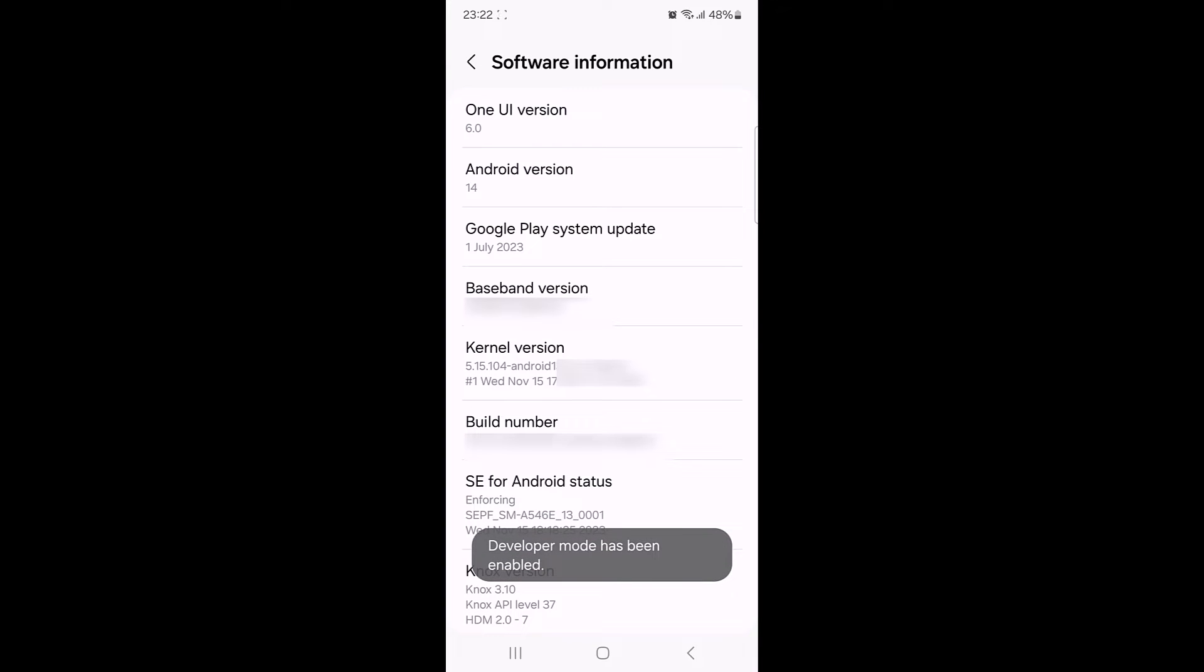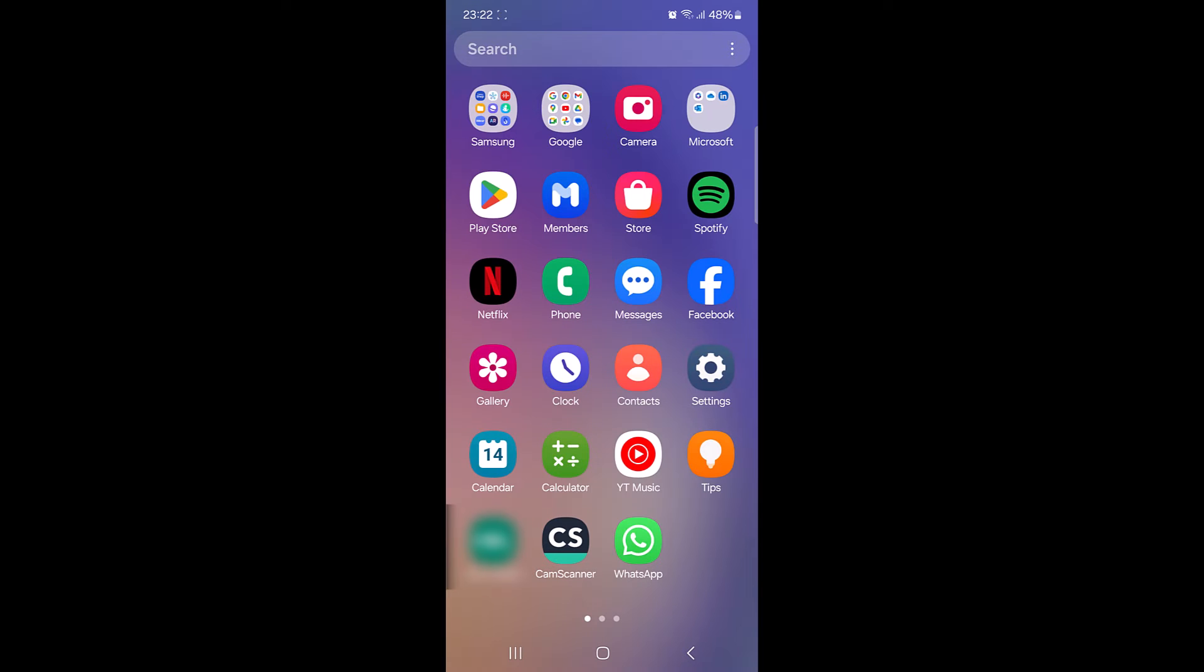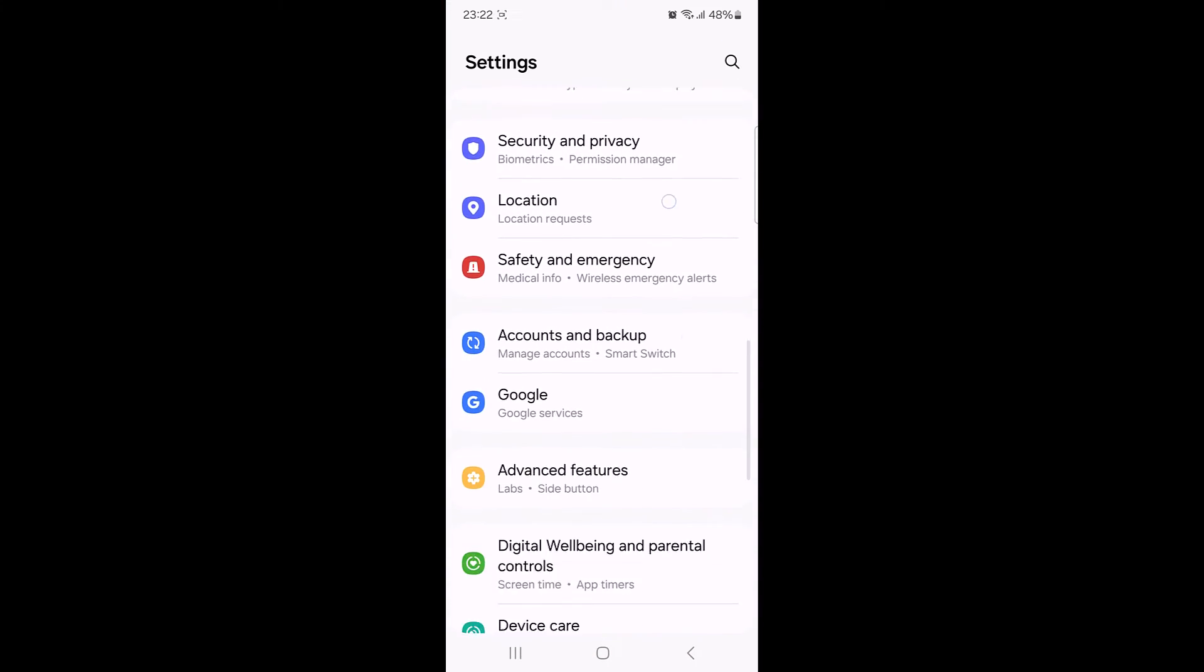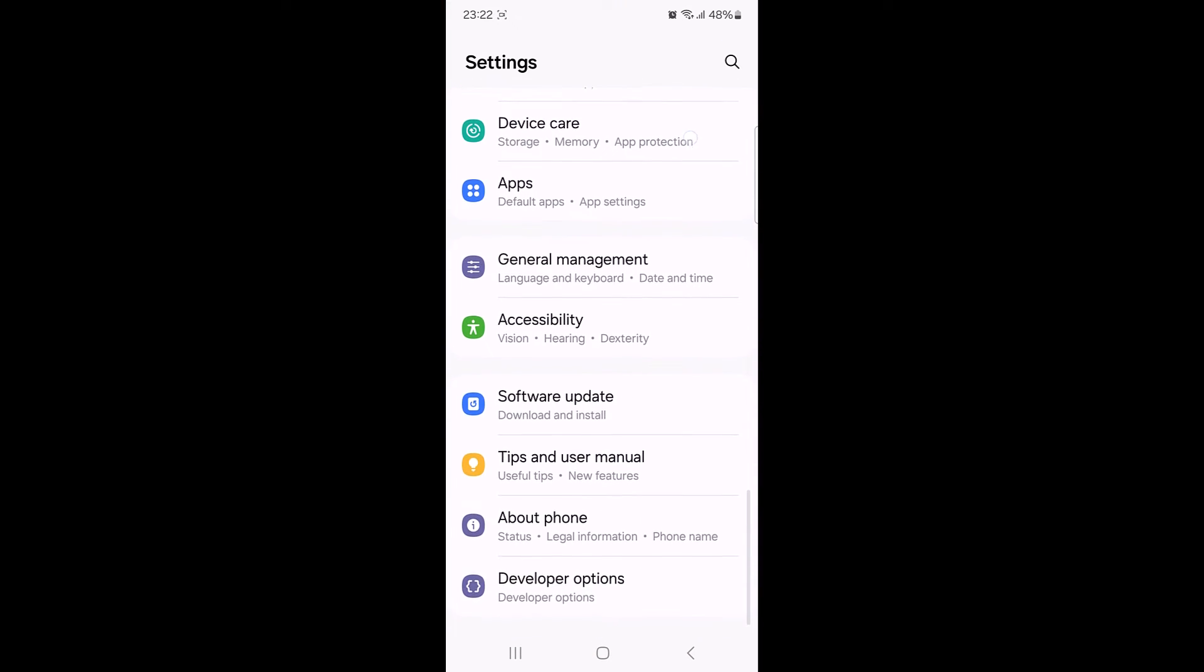As you can see, developer mode has been enabled. Now again go to the settings, scroll down and you will see the developer options. So tap on it.